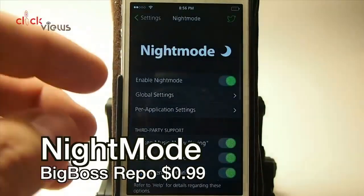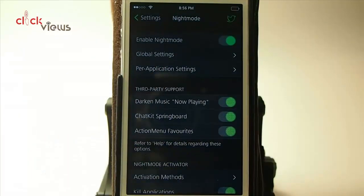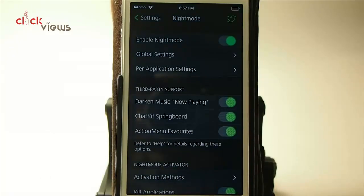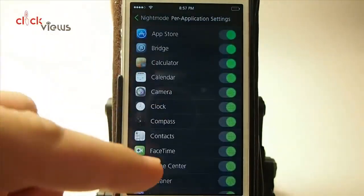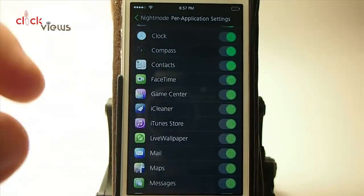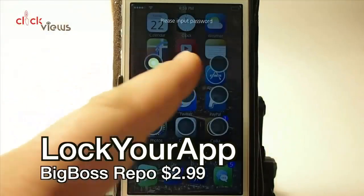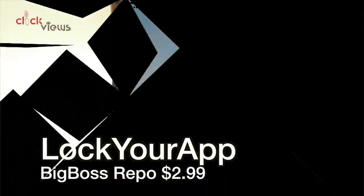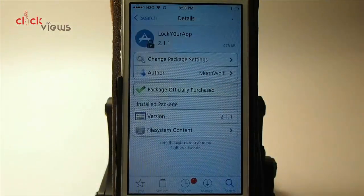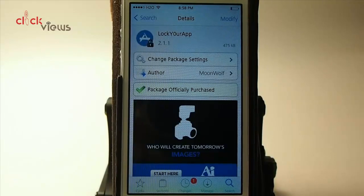Here in night mode, you can look at settings and set it for each application individually. If there's a particular app you don't want night mode enabled for, you can go into per-application settings and toggle it on and off. I've got it set for Cydia, and you simply draw your password in to open it up.